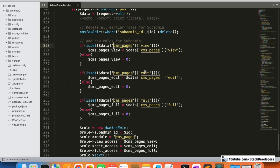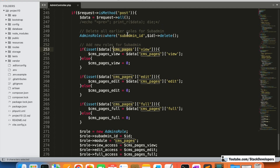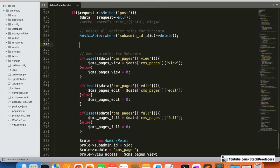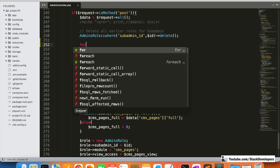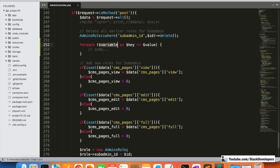Once we have deleted all the earlier roles for the sub admin, after that we will add the foreach loop. I'm going to add the foreach loop here and pick this data using `$data`.